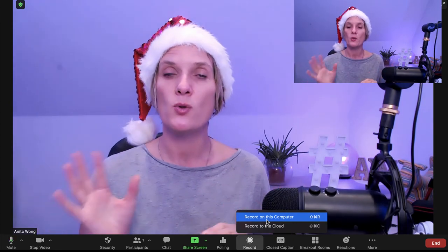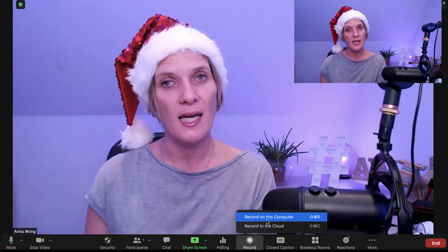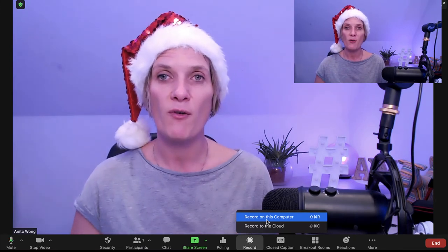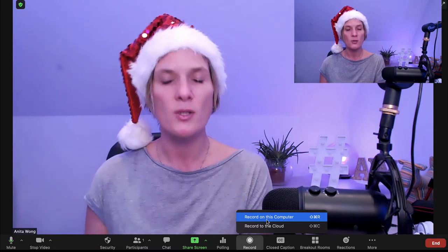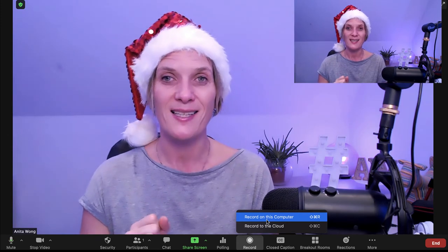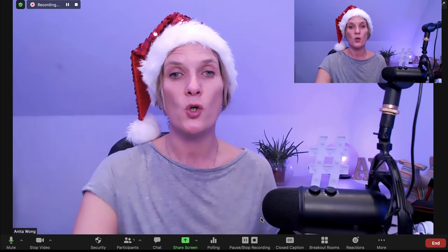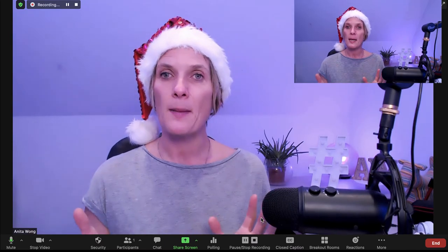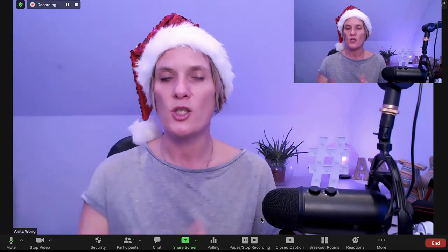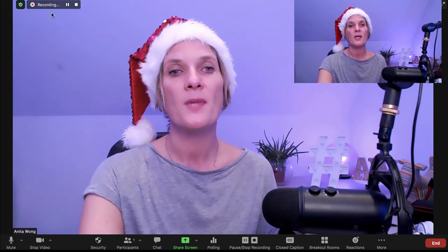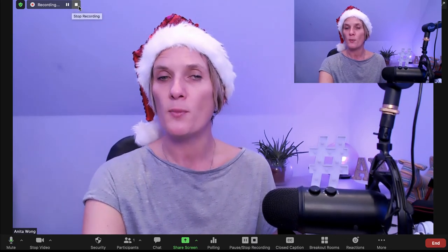When you press record, it will record your video, and when you stop the recording and end your meeting it will save that video file to the designated area you chose earlier in the video settings. So click record on this computer — Zoom is now recording me, and as you can see at the top there is a pause option and a stop option.